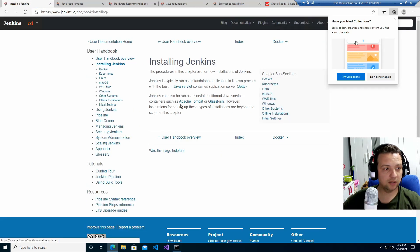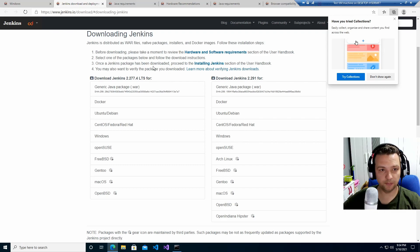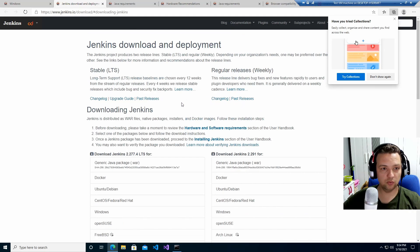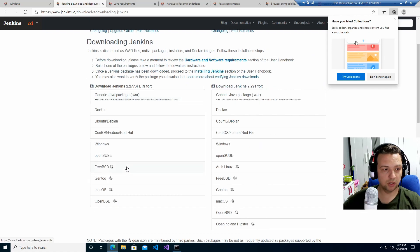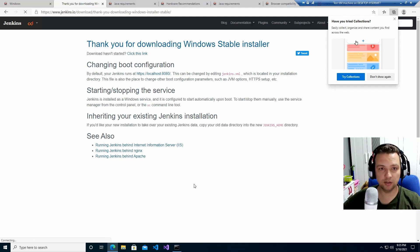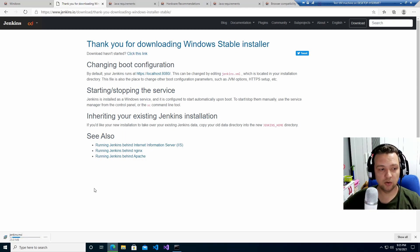Go to the Jenkins installation link, navigate to the Windows section of the Download Jenkins page. Here you can choose which version you want — the latest stable or a regular release. I'll pick the latest stable for Windows and click it. It should start downloading in a few seconds. As you can see at the bottom of my screen, Jenkins has already started downloading.